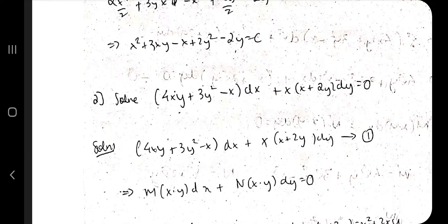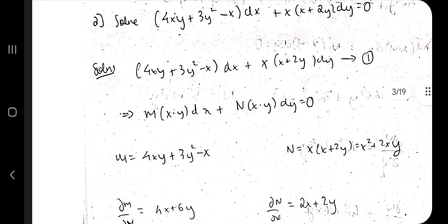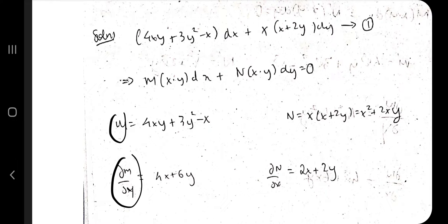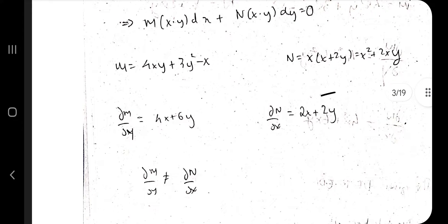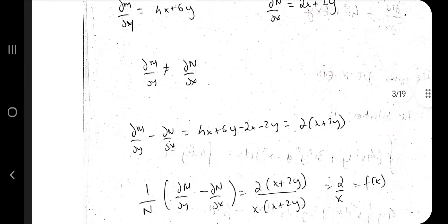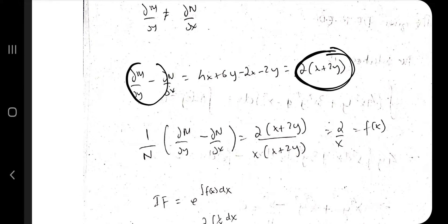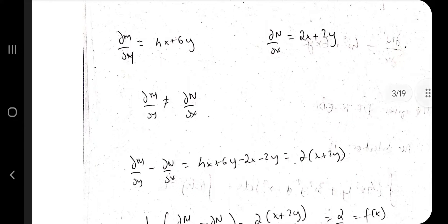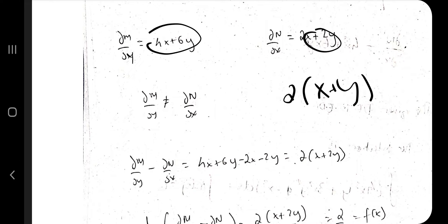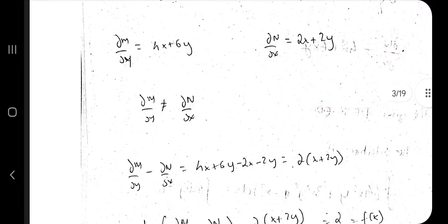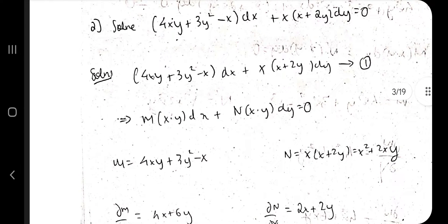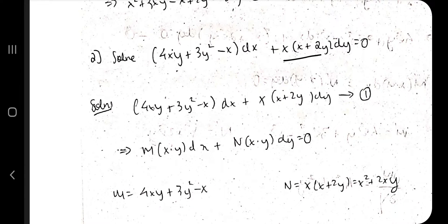For reducible to exact form: separate dx and dy terms, identify M and N, compute ∂M/∂y and ∂N/∂x. If the answers are not the same, you need to make them equal. Subtract them and see which of N or M the result is closer to. Taking 2 as common gives 2(x+y), and from the other side 2x+3y, while the N term is x(x+2y). You check whether the subtraction result is closer to M or N.